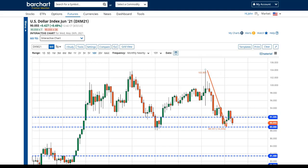Ed says thanks for the explanations — the best he's ever heard, which I appreciate. Marcus asks: is this available for stocks? No, because a stock is a stock — we don't trade June IBMs and December IBMs. We just trade the stock.